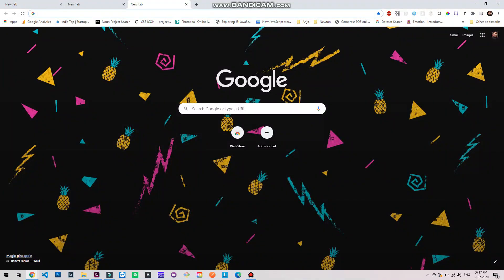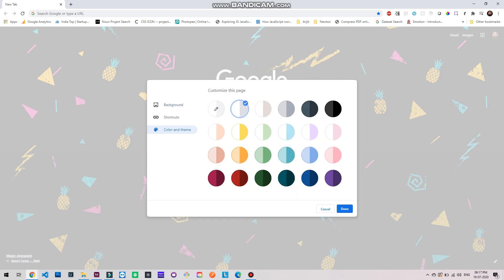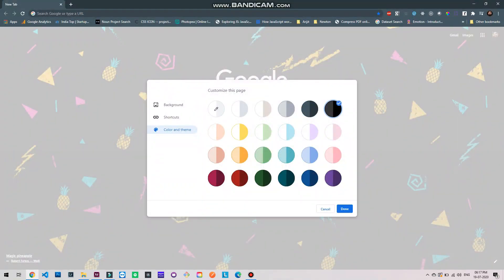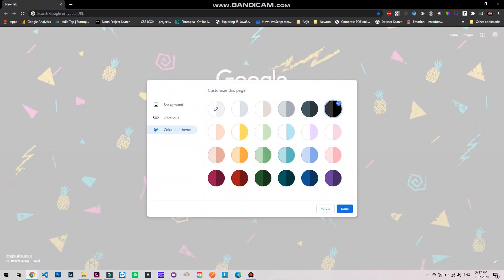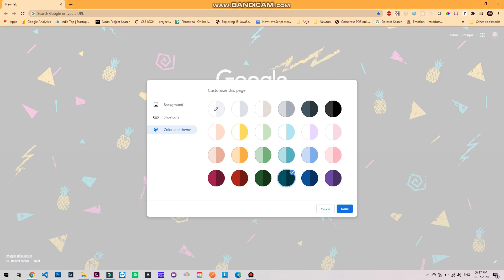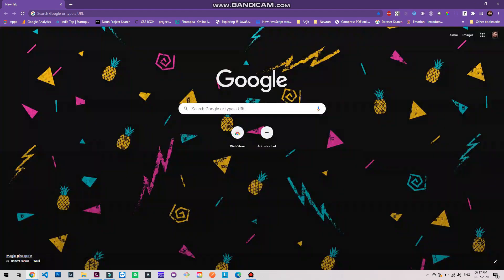Let's clear these tabs. Again go to the customize button. Now let's change the color and theme. Now you have got different options and also you have got the first option where you can choose your personalized color: yellow, orange, teal, purple. This I think looks good.